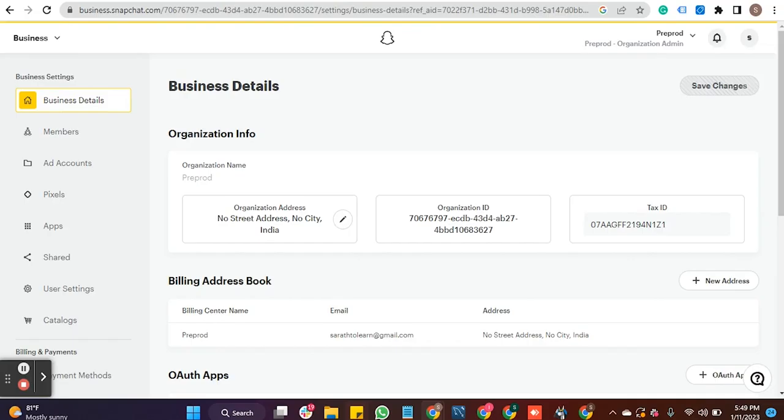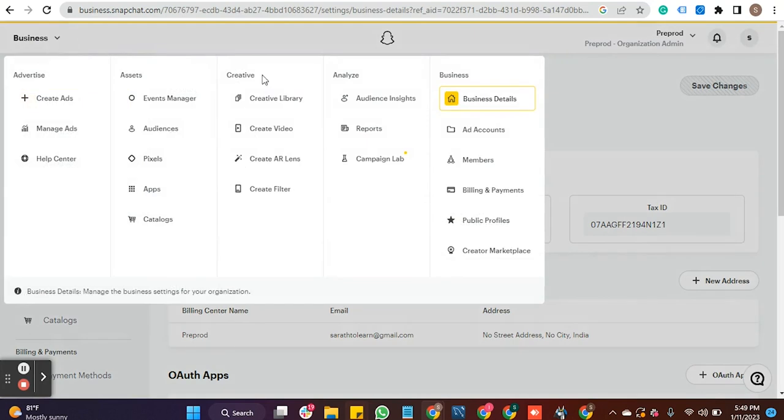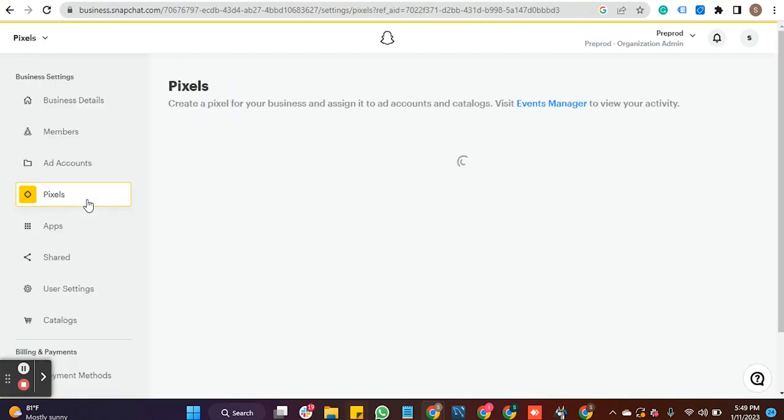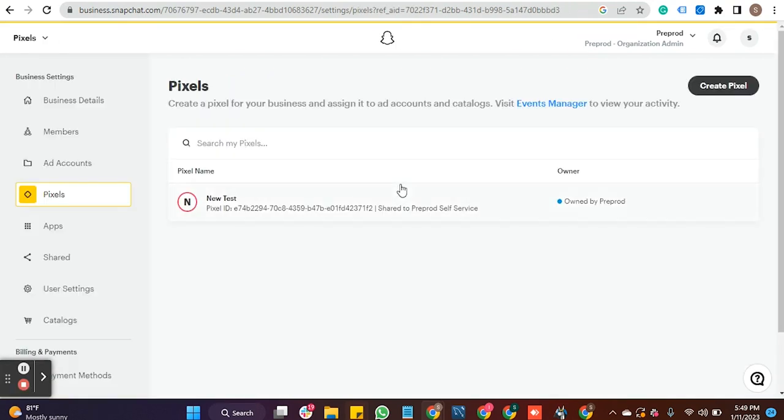Go to your Snapchat Business account. Navigate to the top bar and click on Business and then on Business Details, where you can find the Pixel option in the left panel and click on the same.